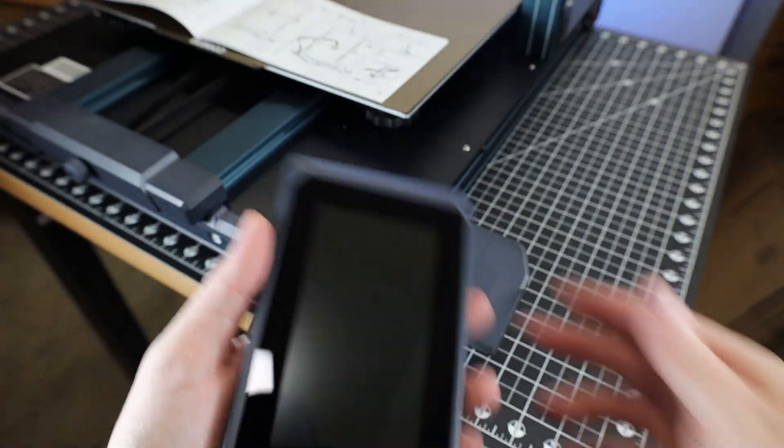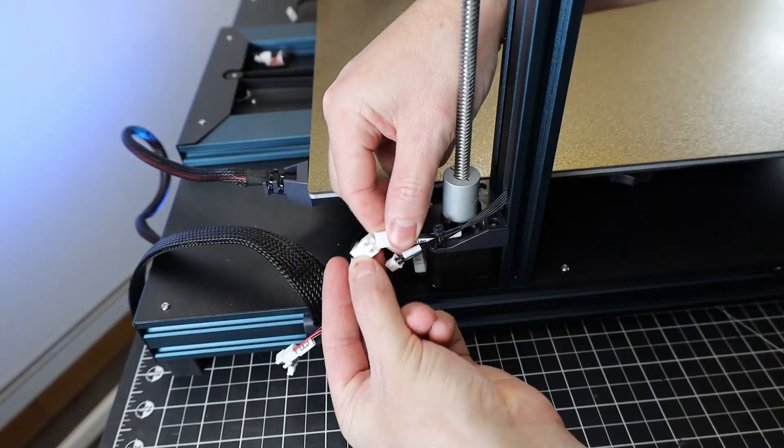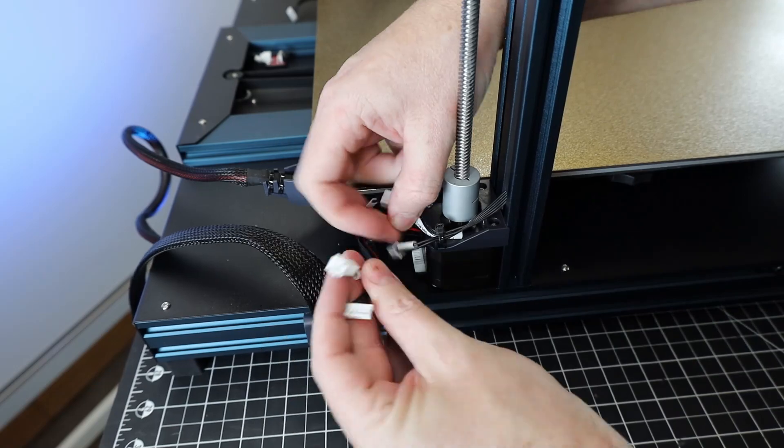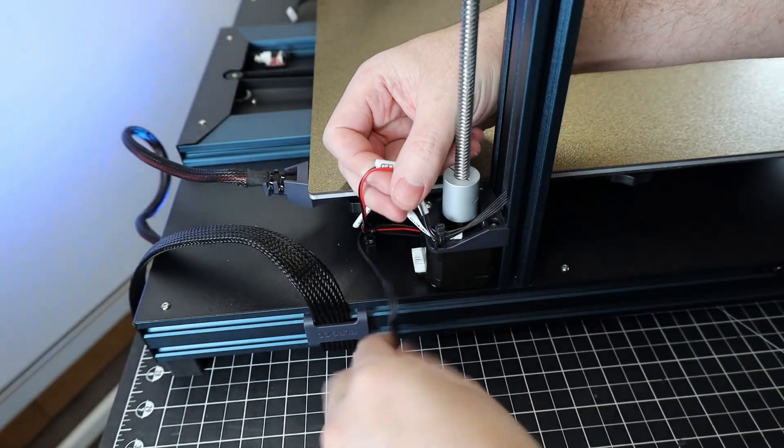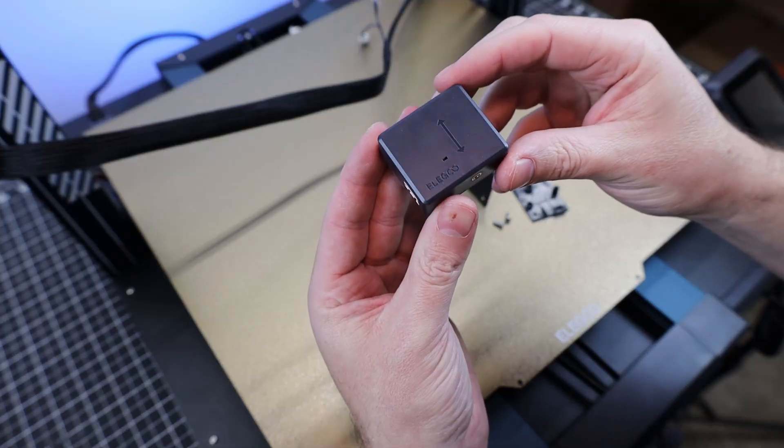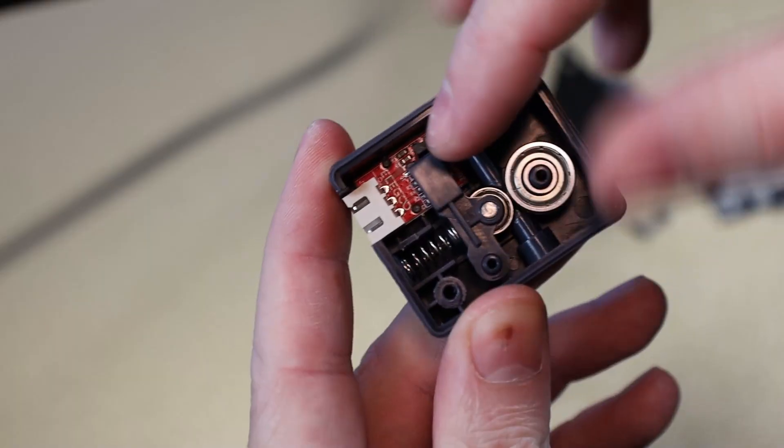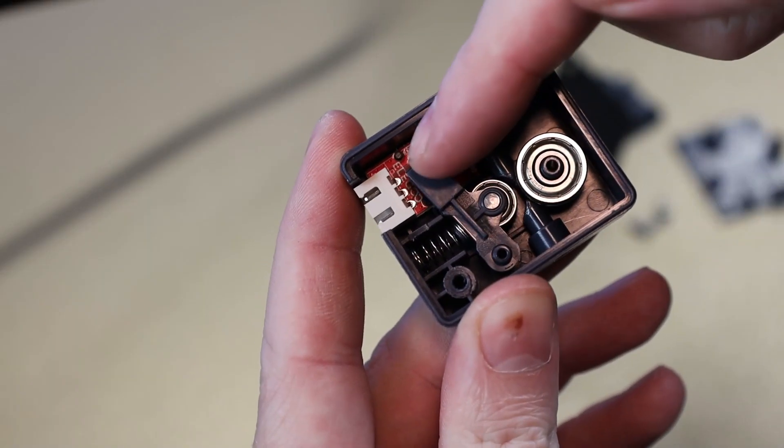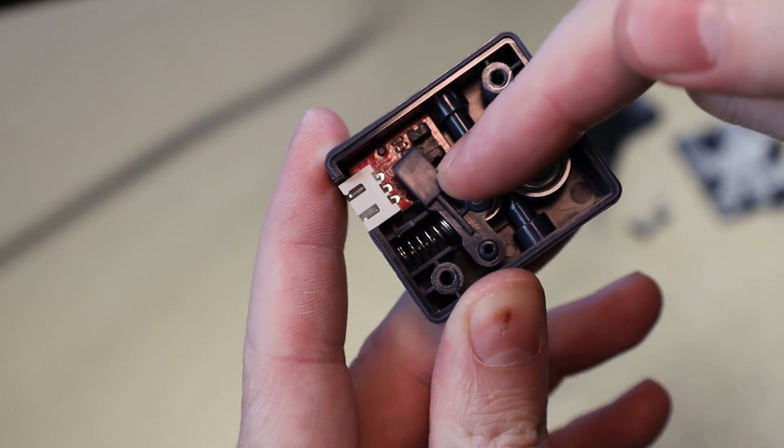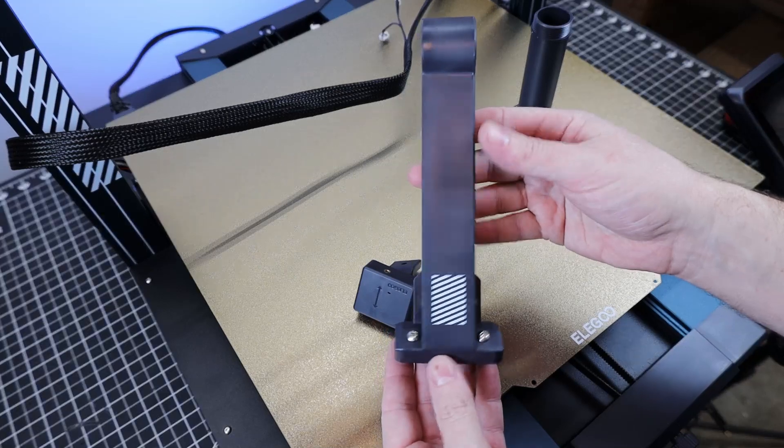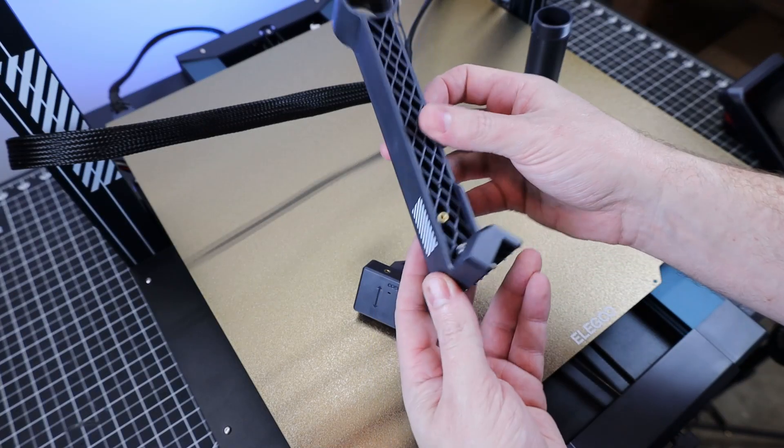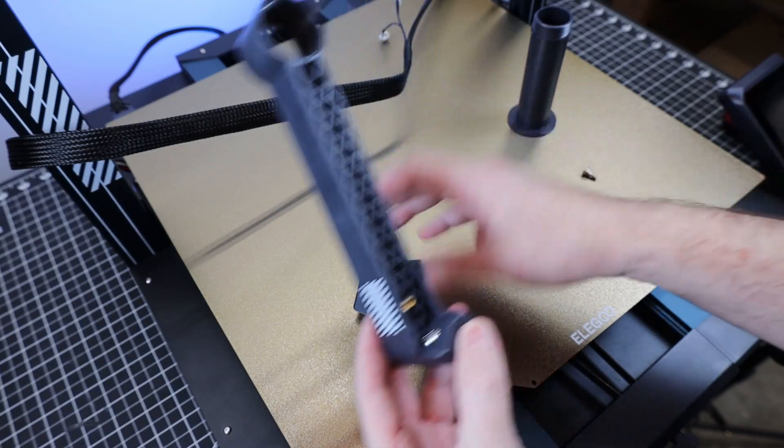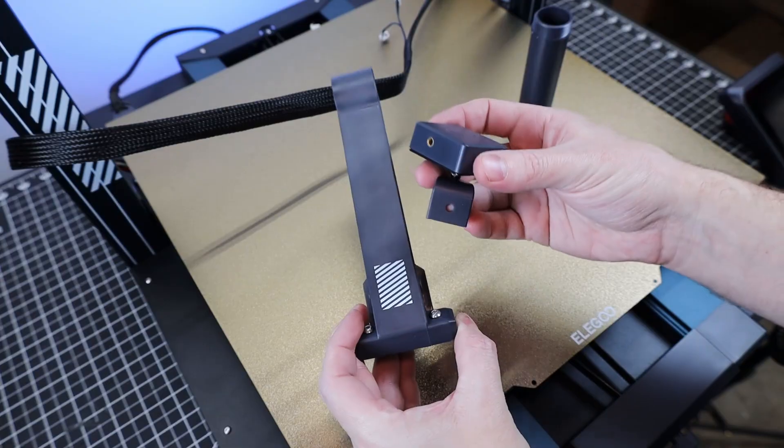But honestly, the overall setup for this entire printer is really straightforward and easy. It's basically just a handful of bolts and plug in a few wires. This does come with a filament runout sensor, but it is a little bit of a downgrade compared to the one on the original Neptune 3. It's basically just a limit switch. But it does work, and you can mount it to either side of the spool holder if you wanted to, but it is more meant for the left-hand side.